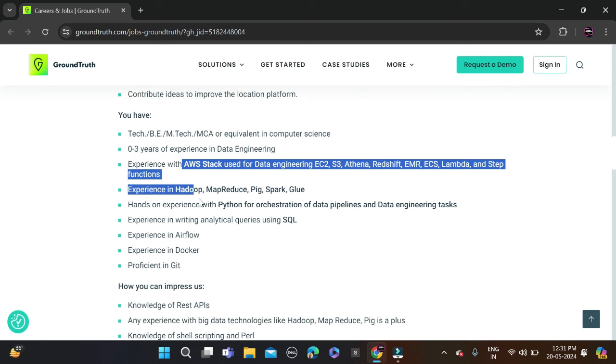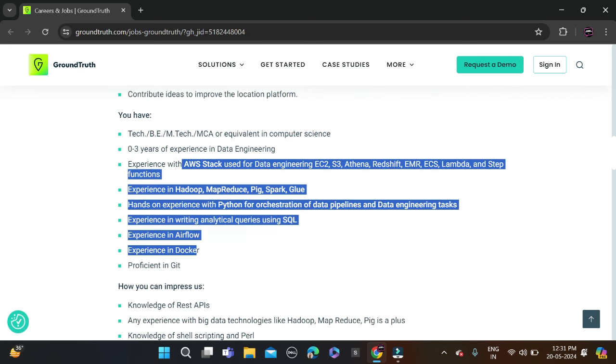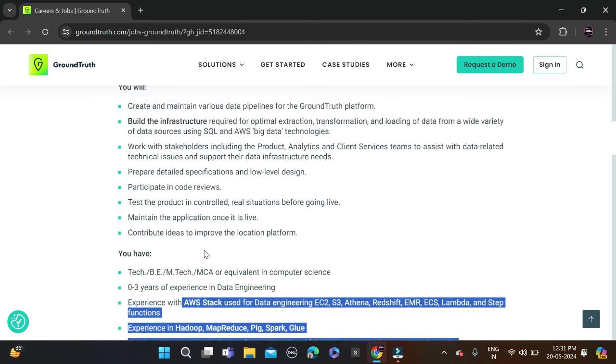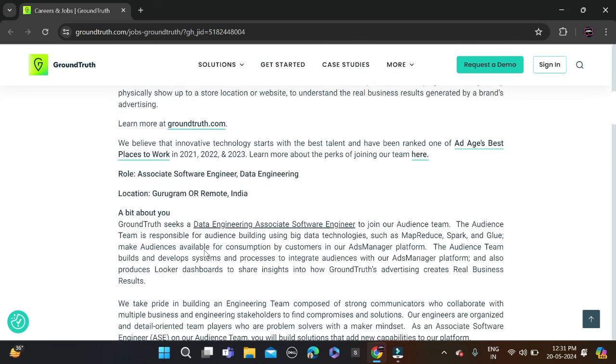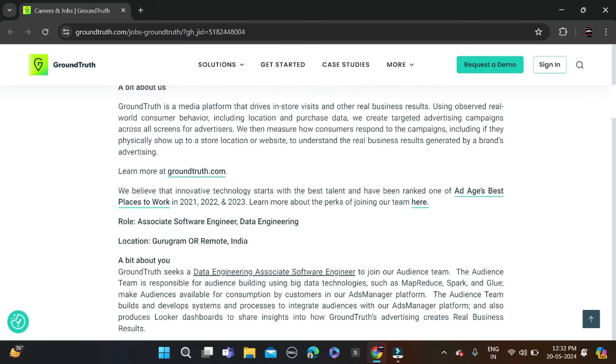Here are some skills that I mentioned, so don't forget to make changes in your resume so chances will be higher for shortlisting. The job location is Gurugram or remote, meaning work from home.